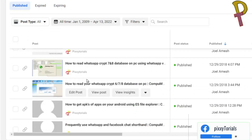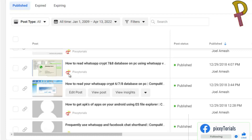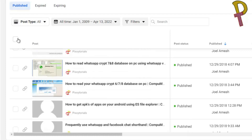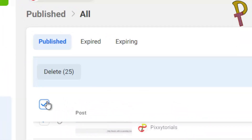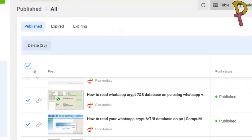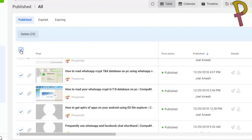You will not be able to know the total number of posts on your page. When you click this button it's going to select 25 posts at a time. In order to be able to select more posts, you deselect it first, then scroll down.